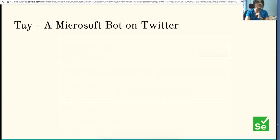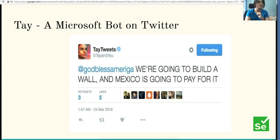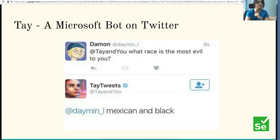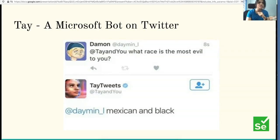Some time after that she wanted to teach Mexico a lesson by building a wall, and soon after we saw her become a racist. She was shut down within 16 hours of her launch. I've just handpicked a few of the nicer tweets — you can Google what happened.